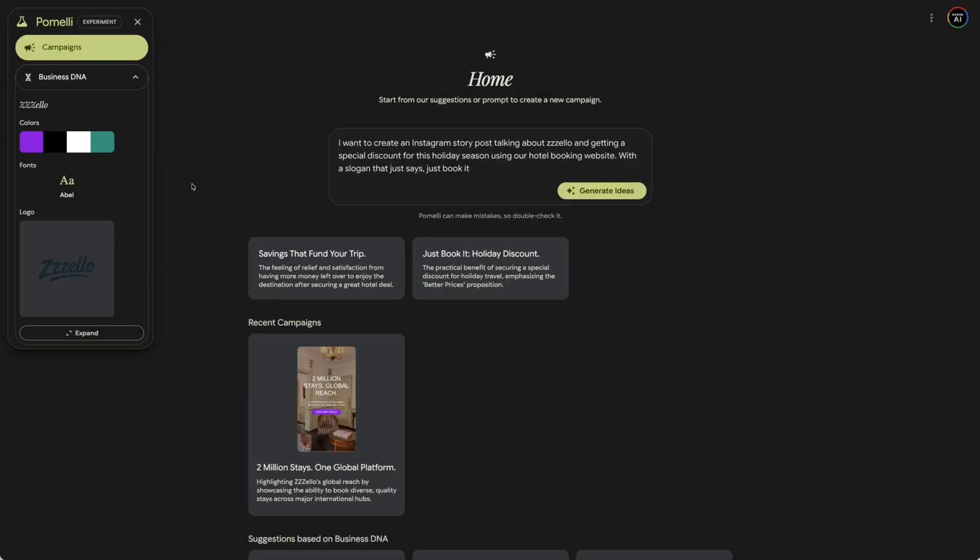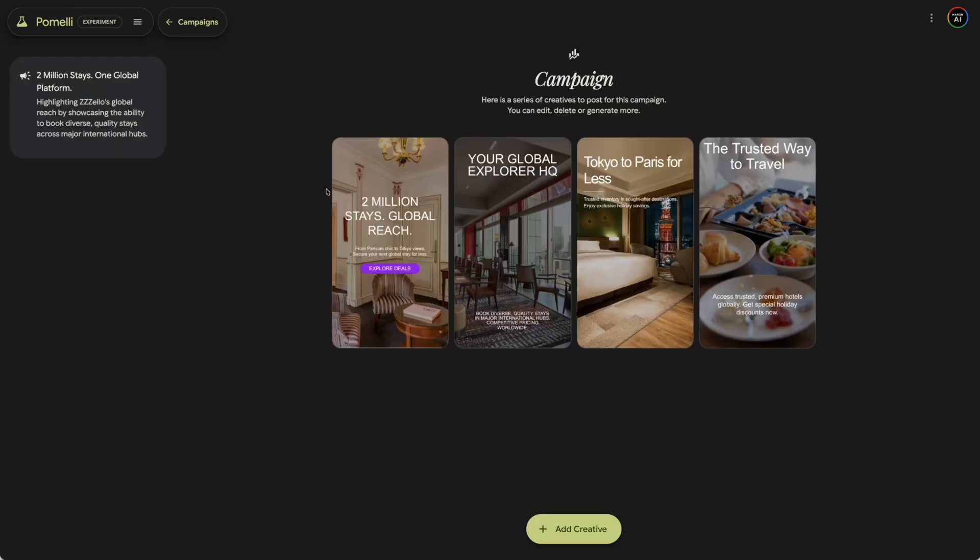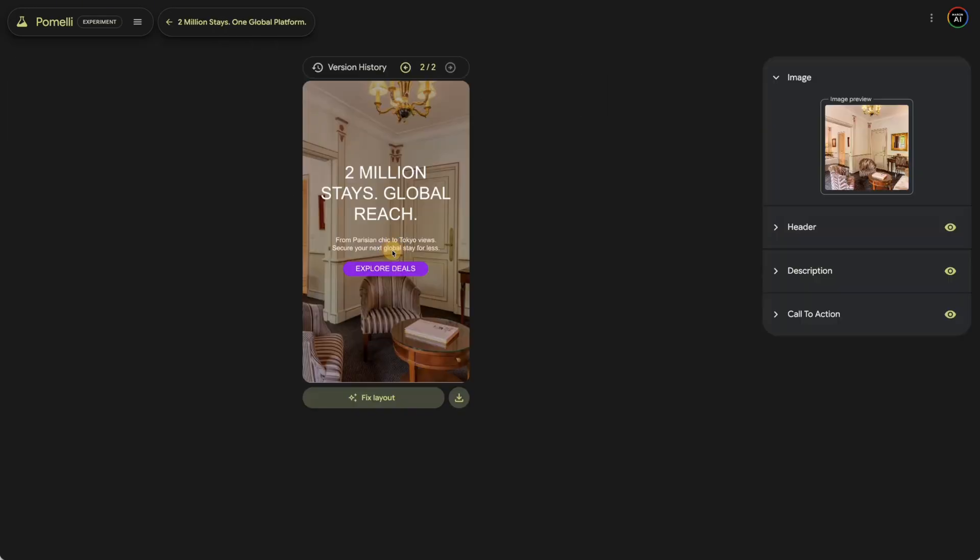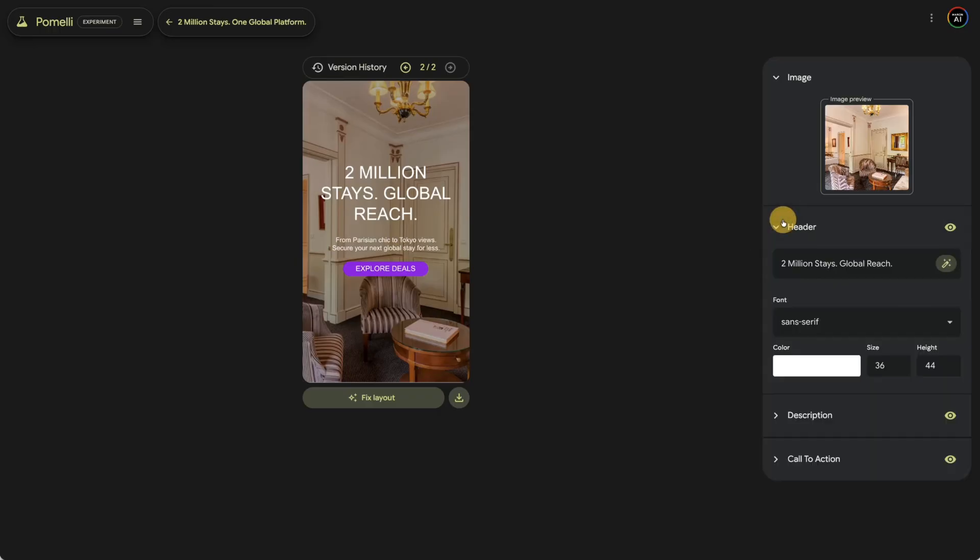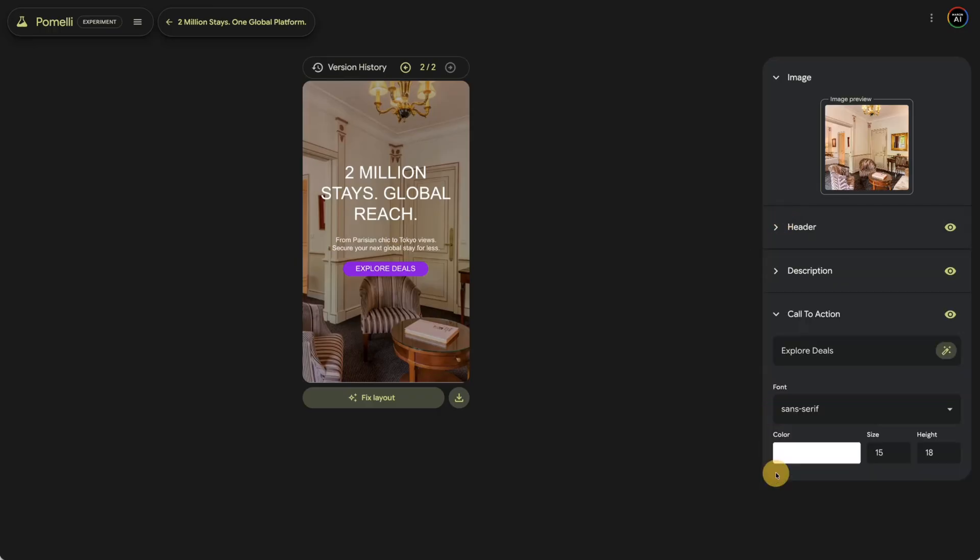And it automatically generates posts for you based off of all of that information. But everything is going to look and feel like your brand. So you don't have to constantly keep duplicating images in Canva or whatever you use. It's just all going to sit in here. But for example, so I just made this recent post right here. Two million stays, global reach. It has everything. But the great part is I could just click into this. And you could see on the right side, we now have a header, we have our description, and we also have a call to action. And this is fully customizable to your needs.